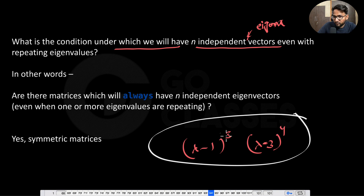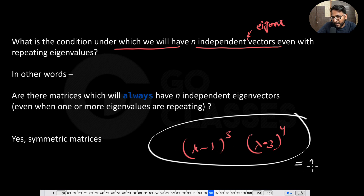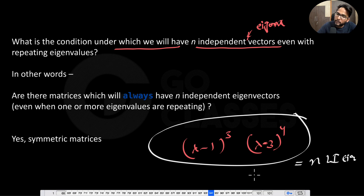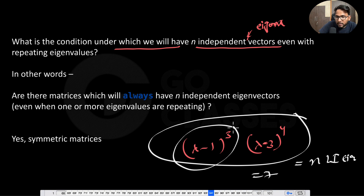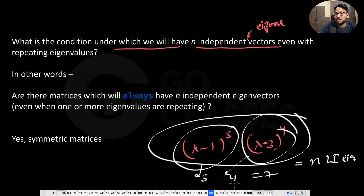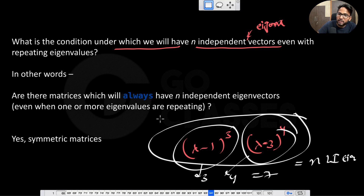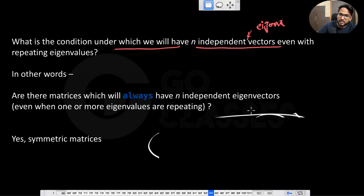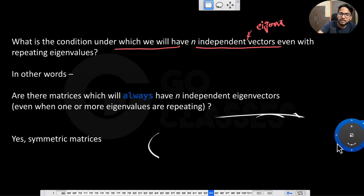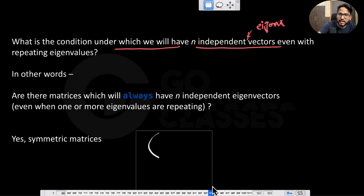For these special matrices, regardless of the characteristic equation, you will always have n linearly independent eigenvectors — meaning exactly 7 in this case. Corresponding to lambda equal to 1 there are 3, and corresponding to lambda equal to 3 there are 4, which means AM and GM are both equal.